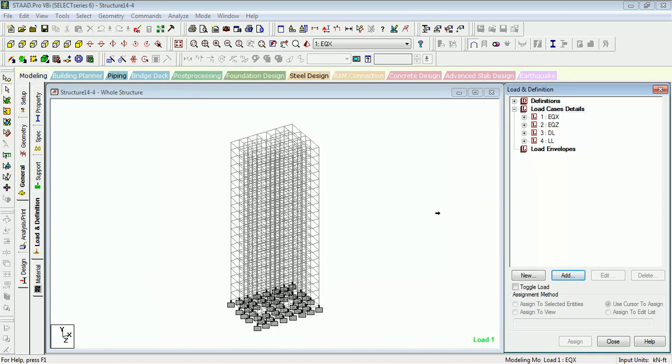This is all for load combinations. Thank you for watching us. Please like and share our videos and subscribe to our channel. If you have any doubts, please mention it in comments so that we can solve it. Thank you for watching us.